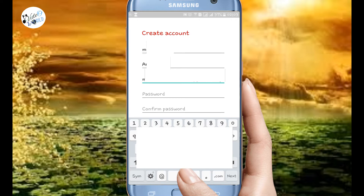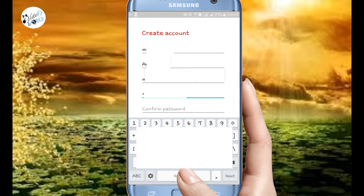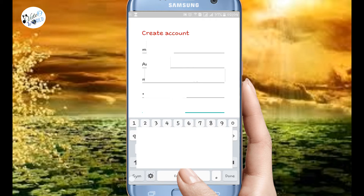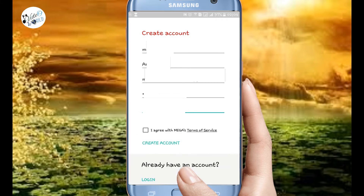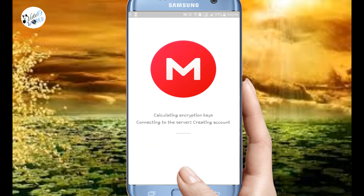Enter your details. You can enter the password. Next, you can click create account. Now click on the create button.